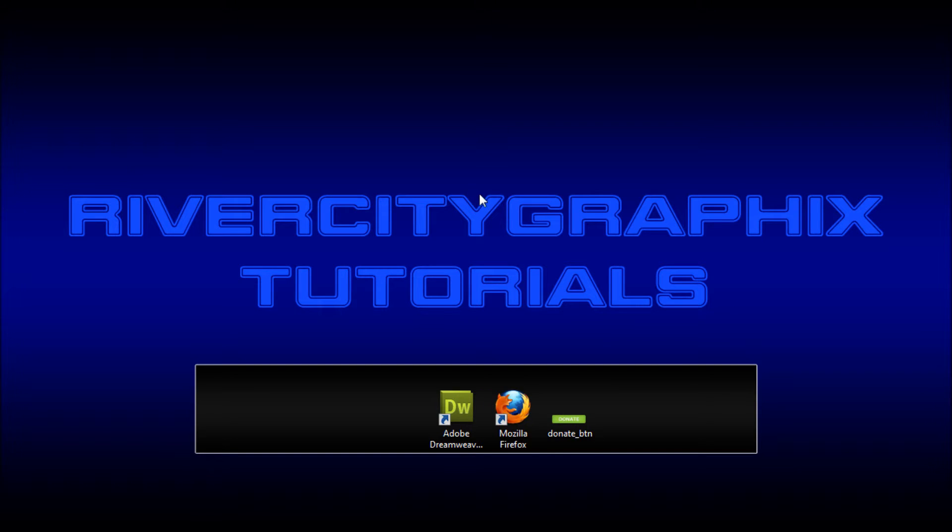Welcome to this tutorial brought to you by River City Graphics. Today I'll be showing you how to use CSS to create quick opacity change rollovers.